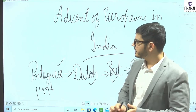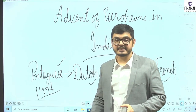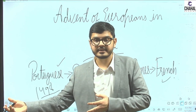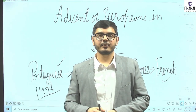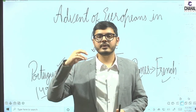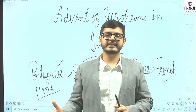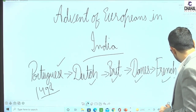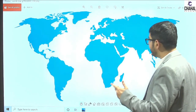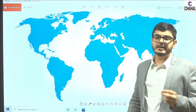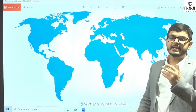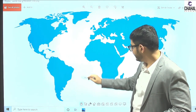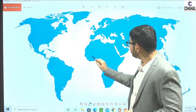The question is: before 1498, was there no trade connection with India? We all know there were historical Roman trade connections with India. But ultimately, what happened in 1498 is that the Portuguese came here and found a new route.